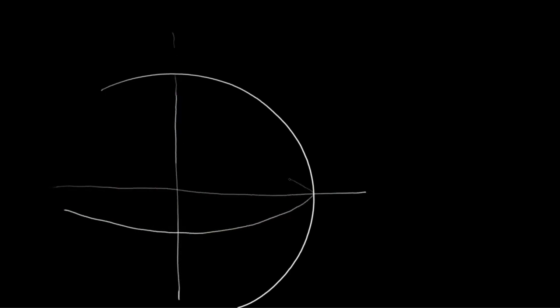Now here's the Earth again. We've rotated it. There's no way. It's me. I rotated it. So True North is straight up.